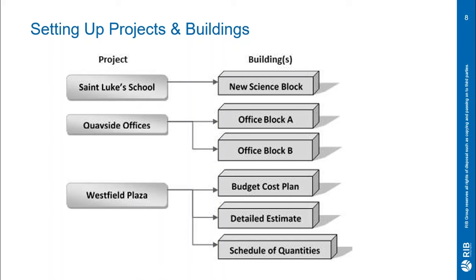As per the second building Quayside offices, this shows two buildings called office block A and office block B, each stored by zones/stages as a predominant component type.